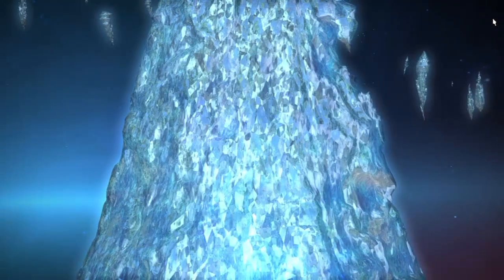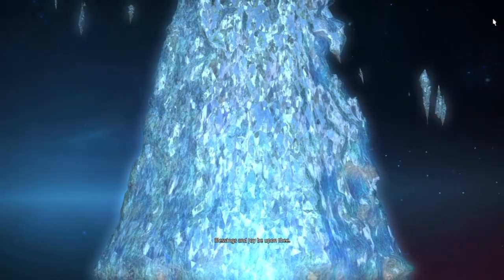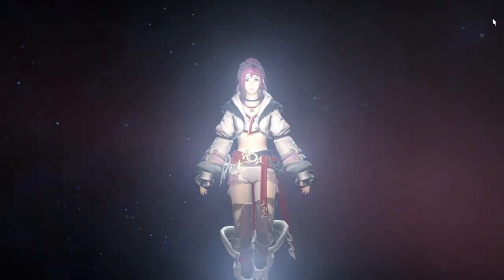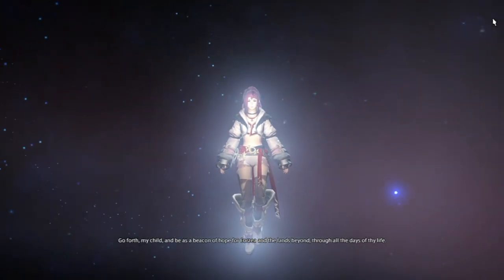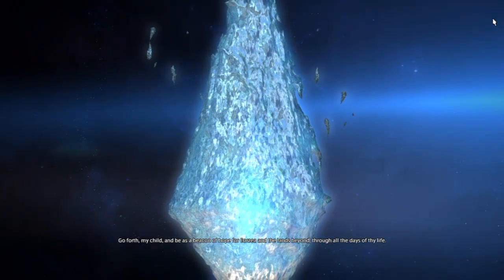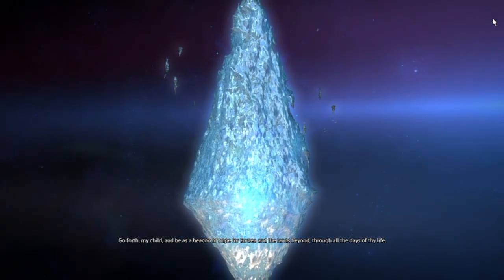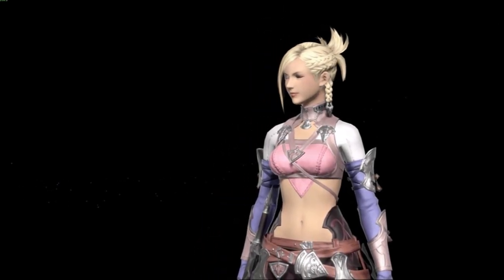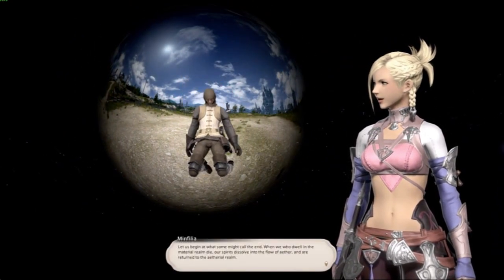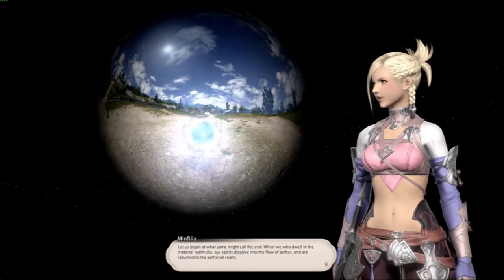Hi everybody and welcome back. Today we are going to be going back into our favorite lore videos, and I thought we would start things off with the very basic building block of Final Fantasy 14. We are going to be talking about ether and etherology — what exactly it is, how it works, and why it's so important.